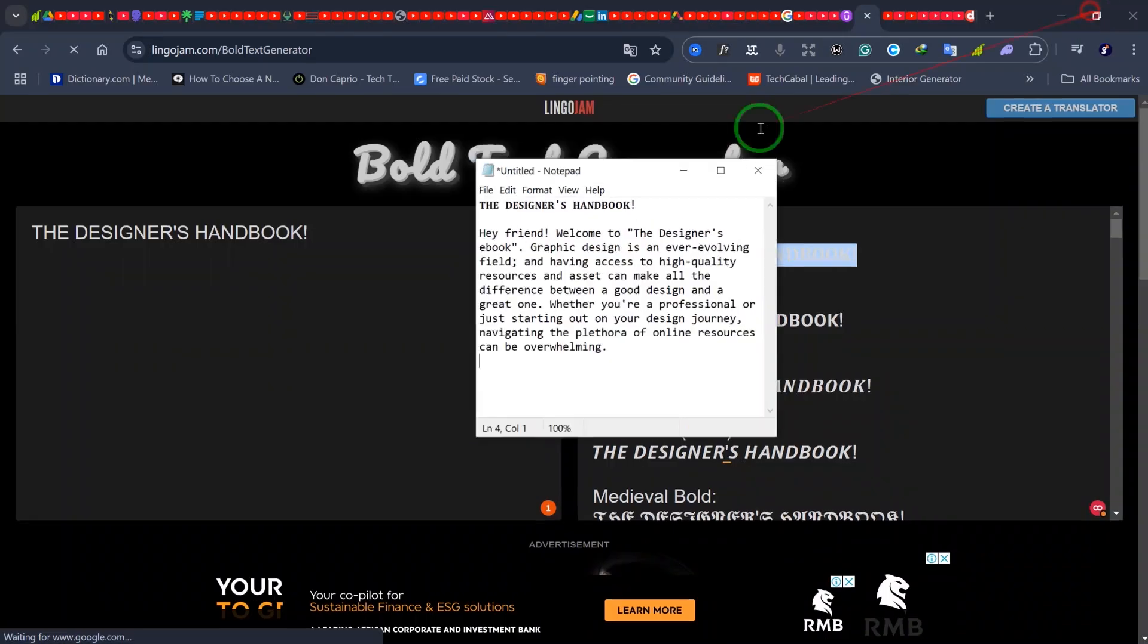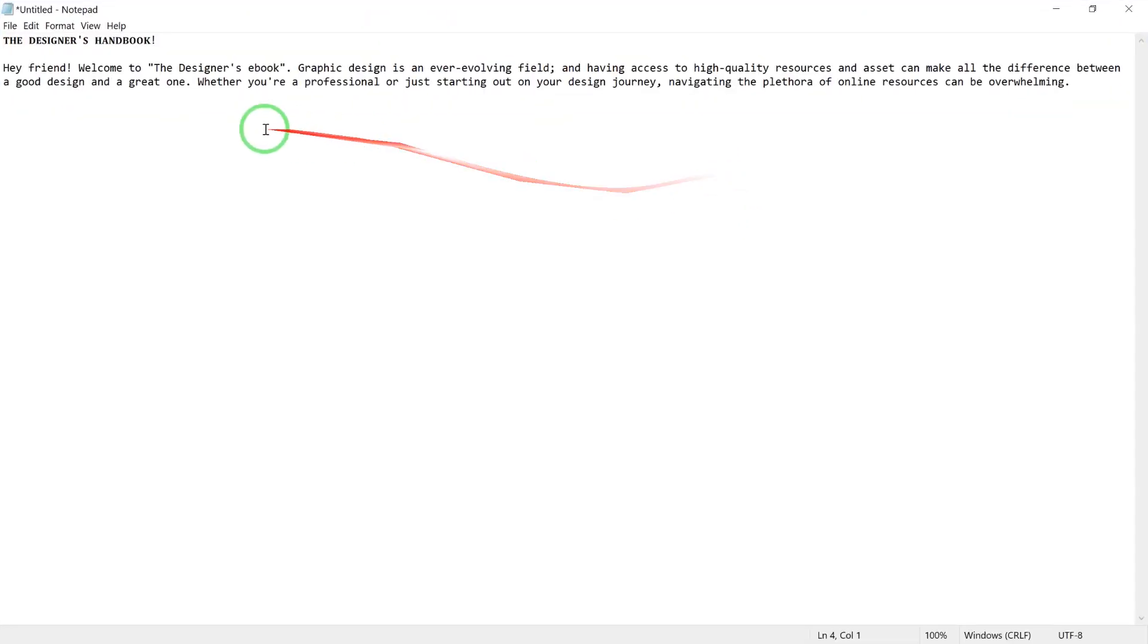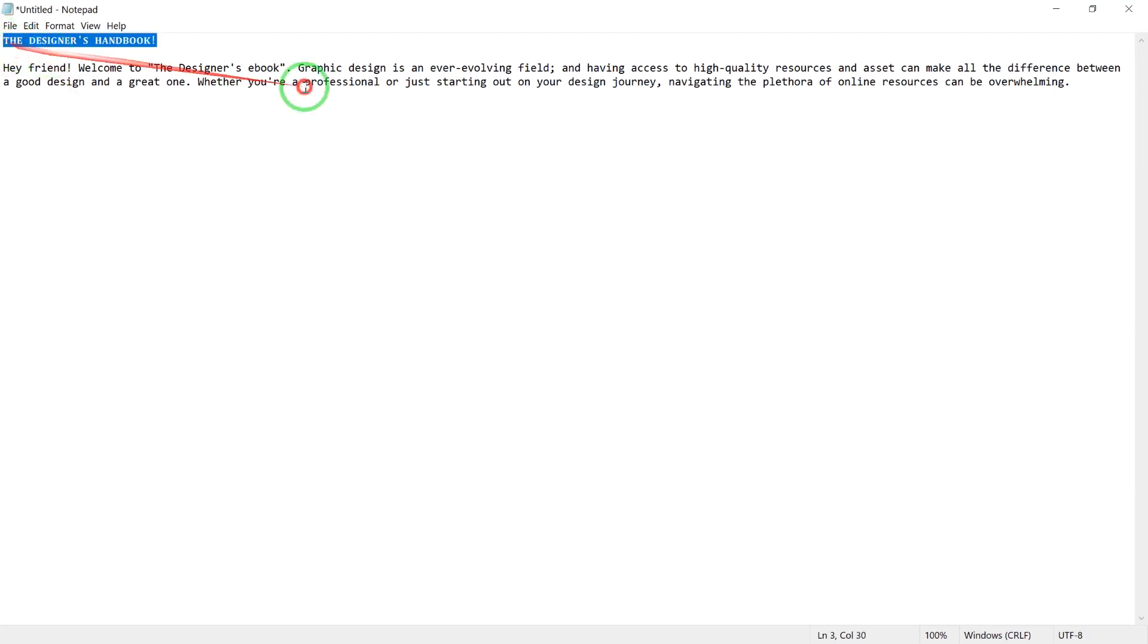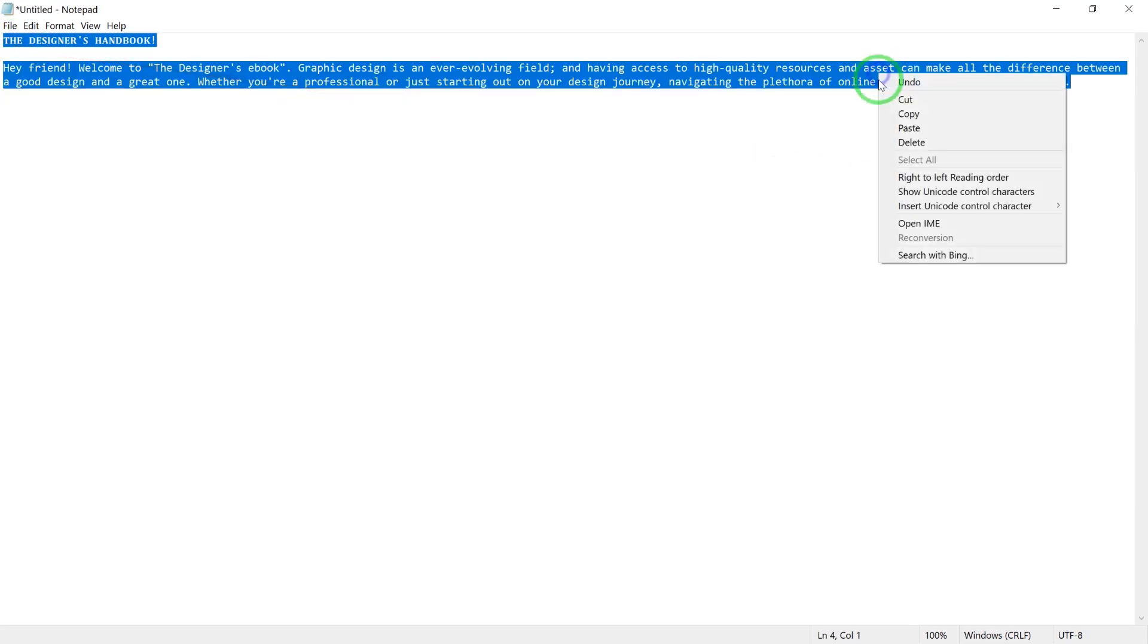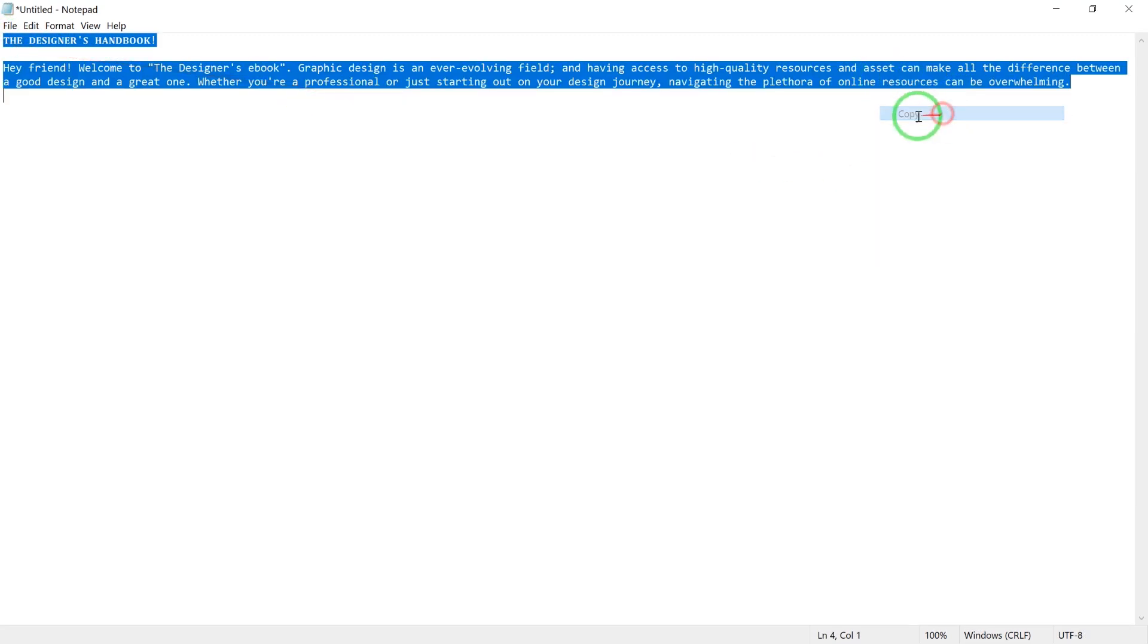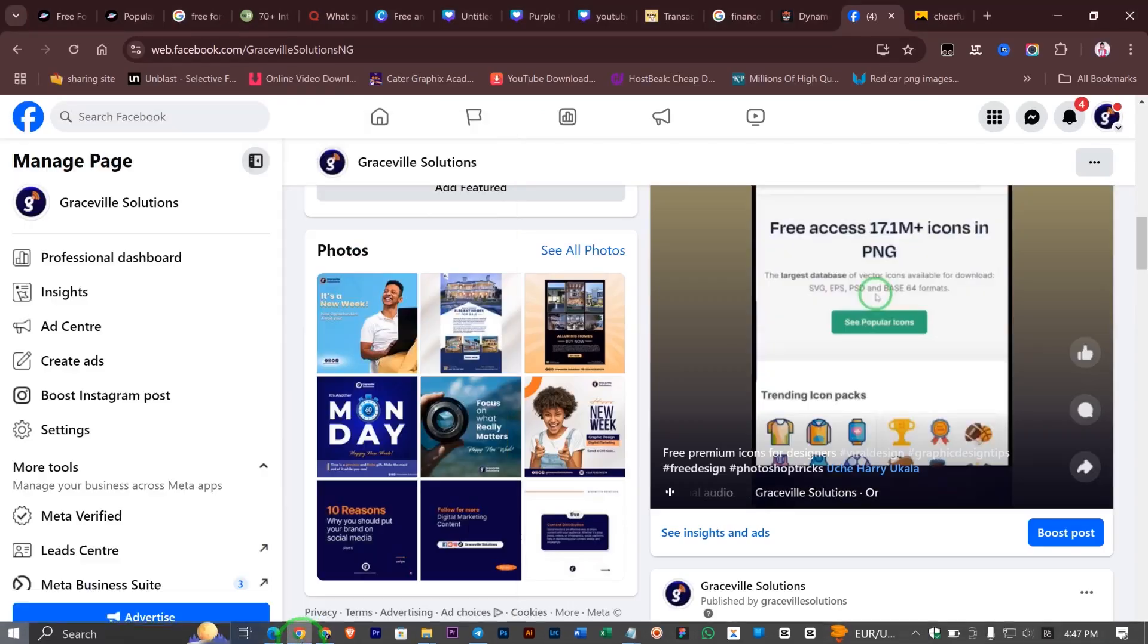As you can see right here, this is the document that we want to post on our Facebook business page. By the way, this works for a professional account as well, not just a Facebook business page. I'm going to copy everything - Ctrl+C to copy - and then I go to my Facebook business page.